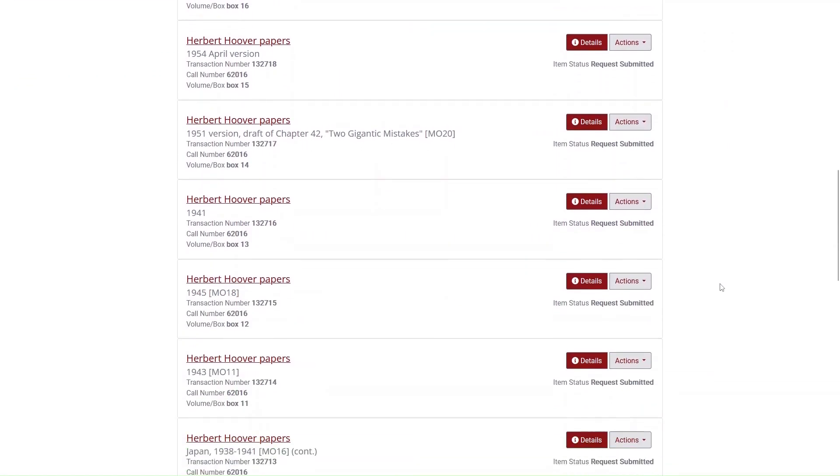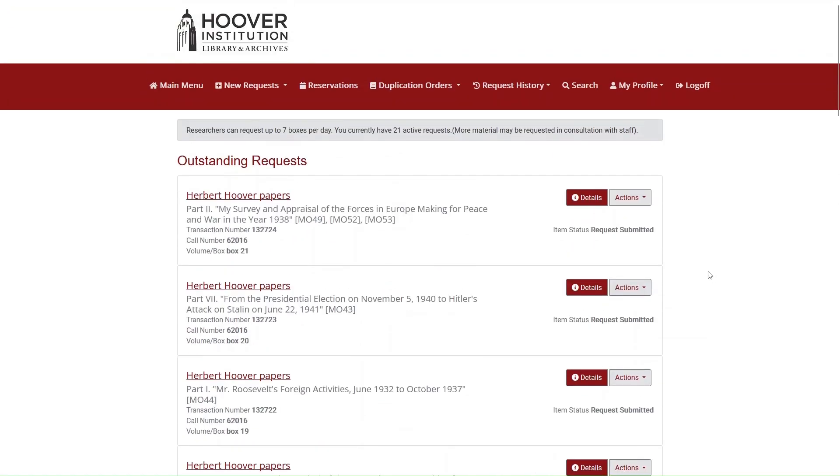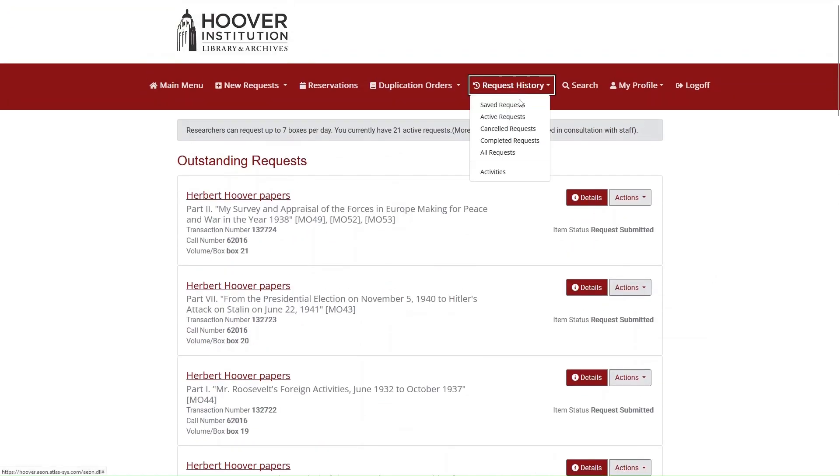You can also view a list of your requests by clicking Request History and selecting Active Requests.